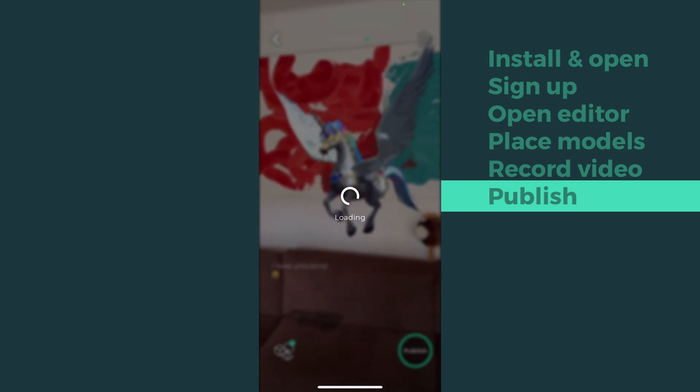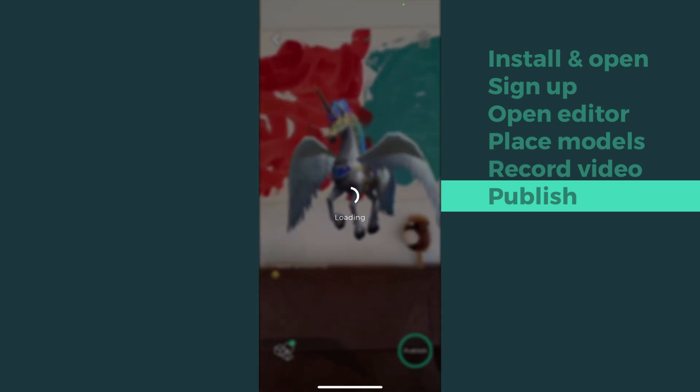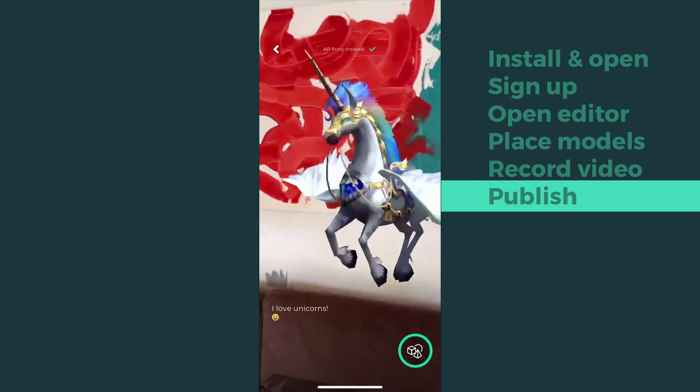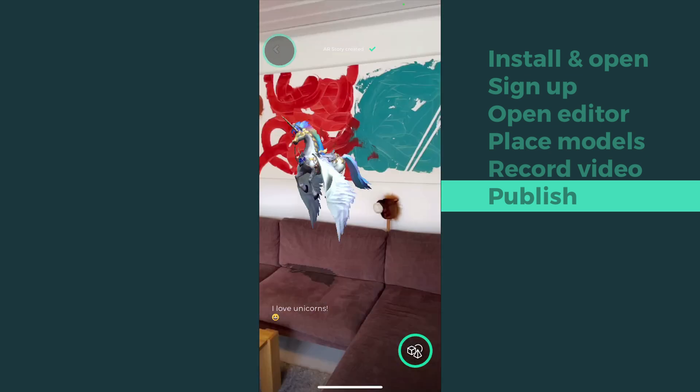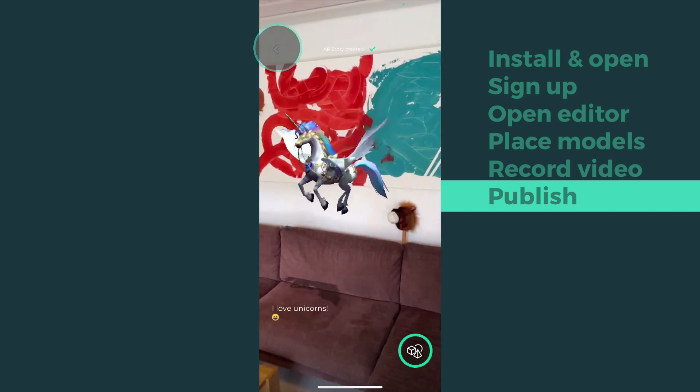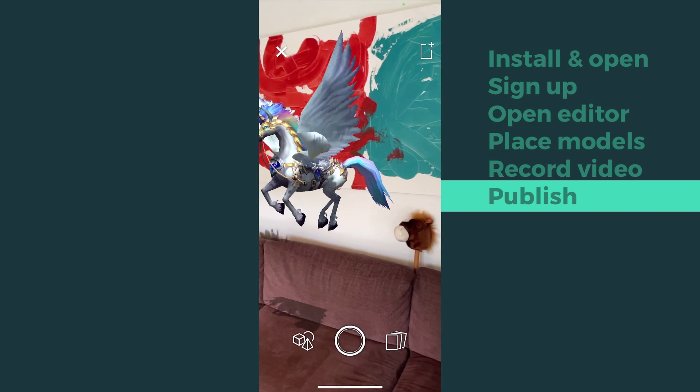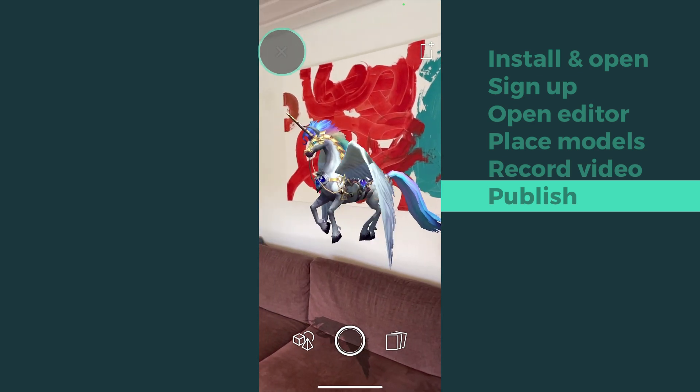To see your AR story in the 3dBear feed, we need to exit the editor by pressing the X on the top left corner.